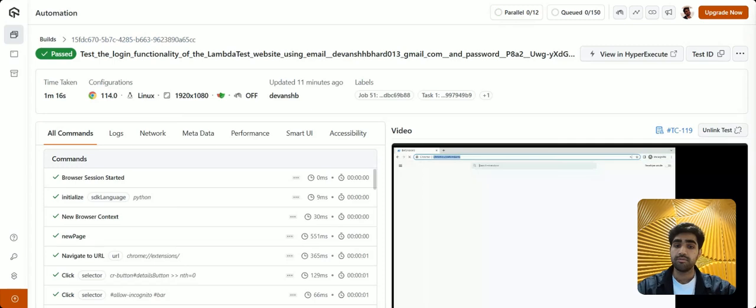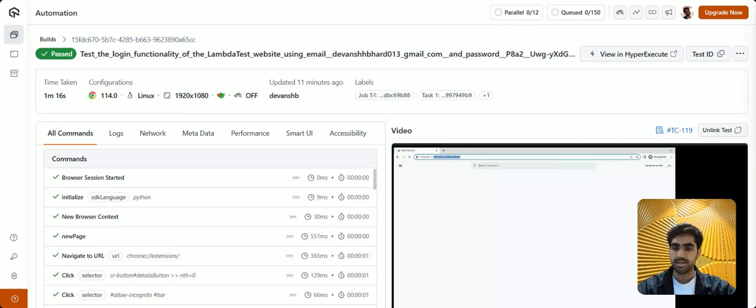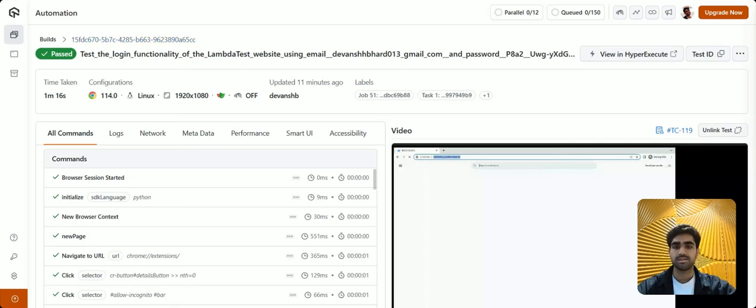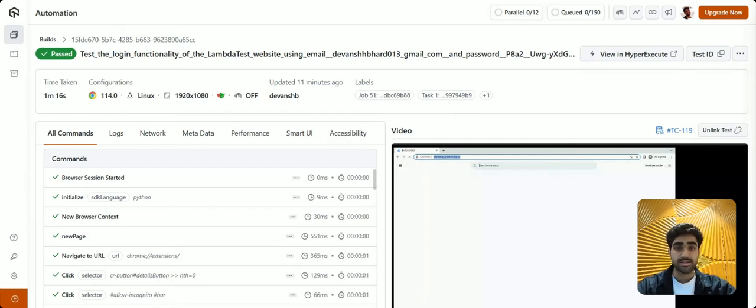So here we are now on the automation dashboard. And as you can see, the automation code was executed on these configurations. However, LambdaTest has a plethora of configurations to offer, whether it is app, real devices, or browser, or anything.